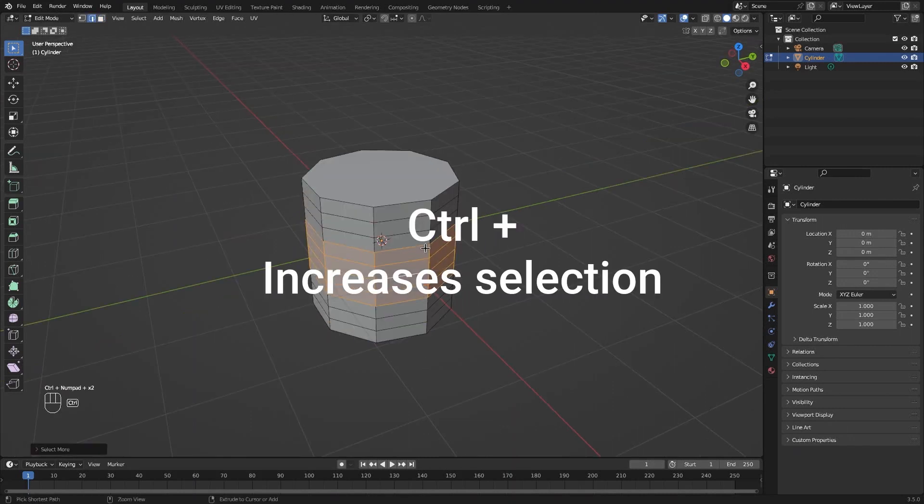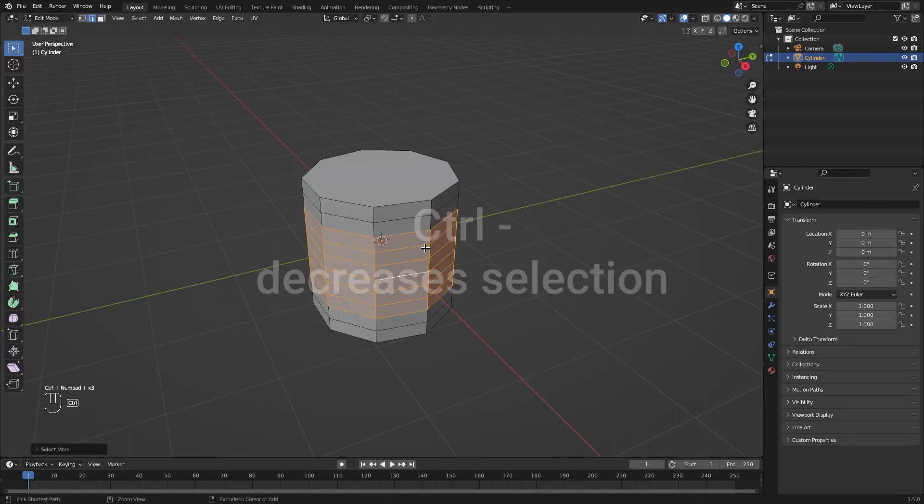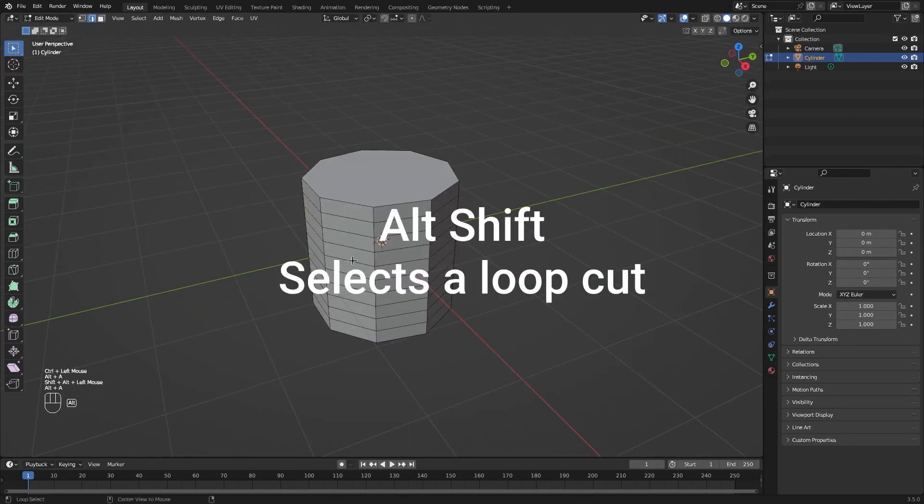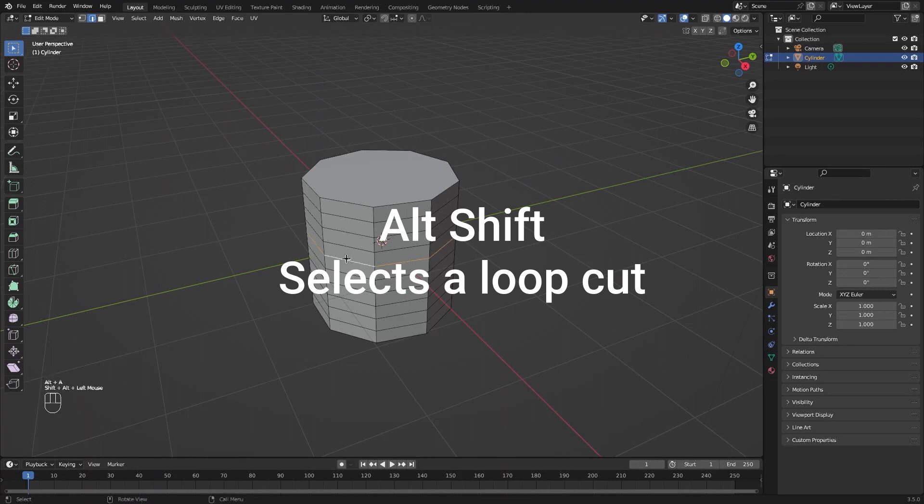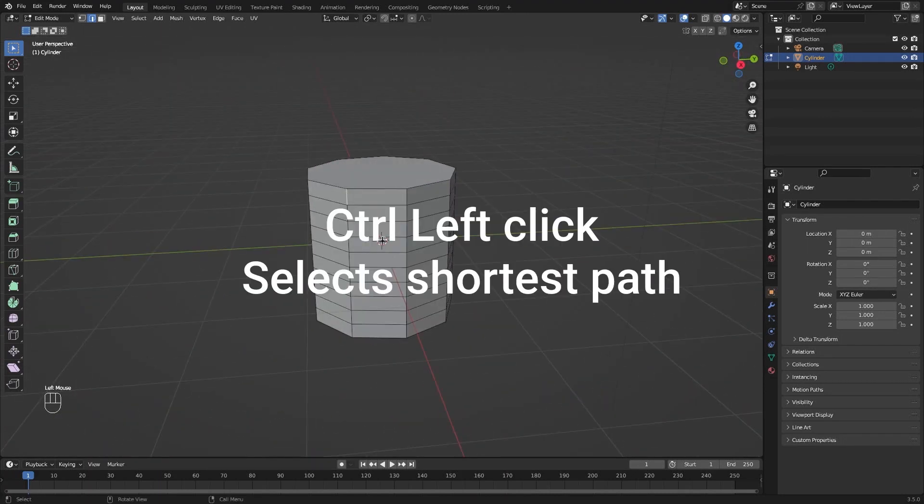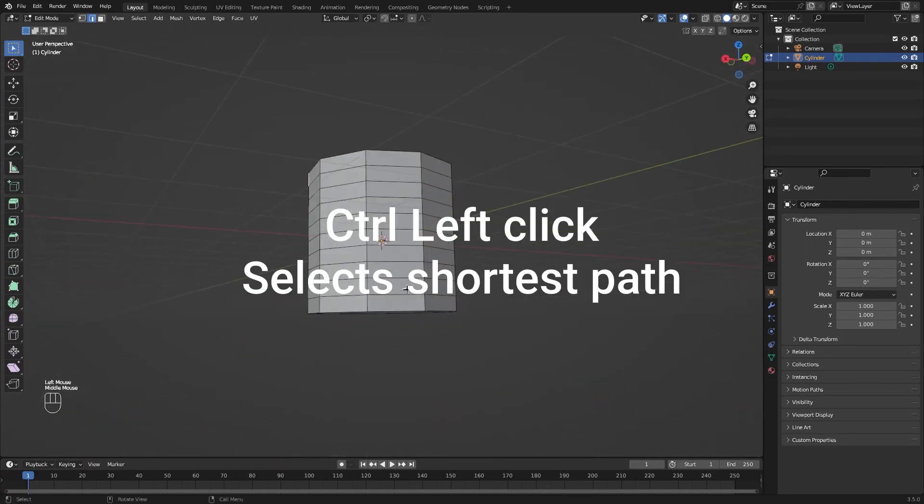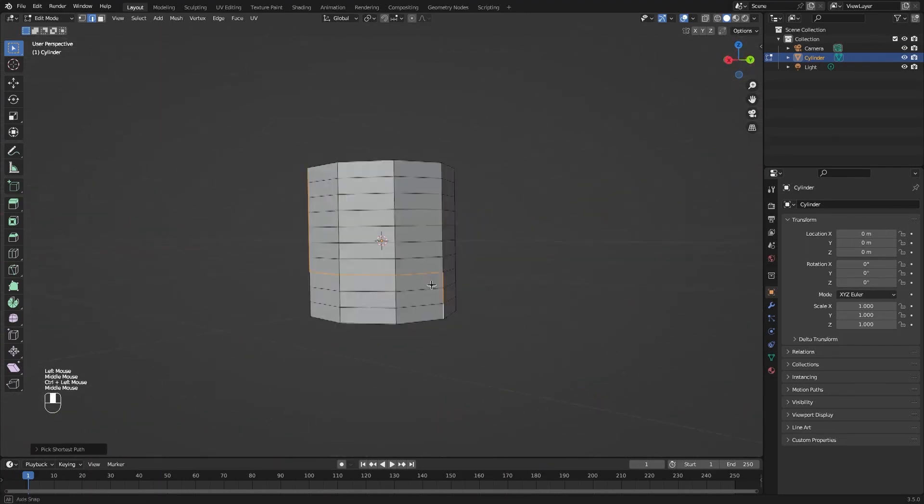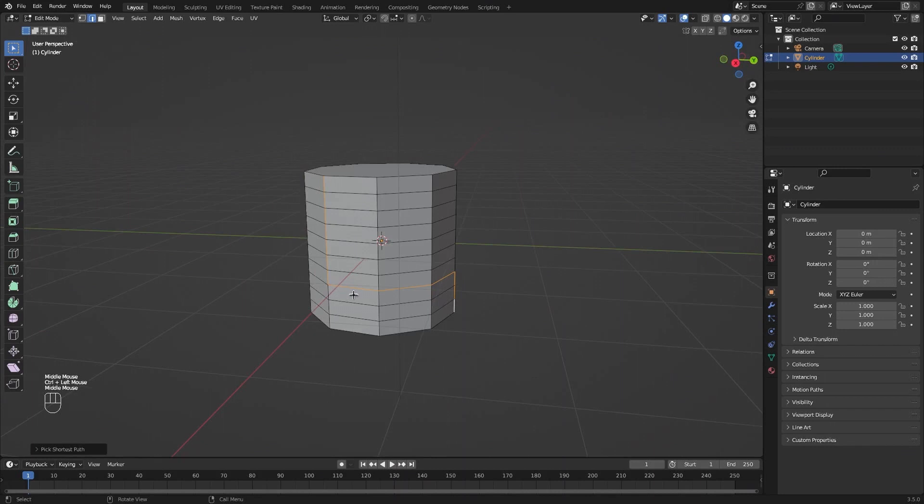Ctrl-Plus to increase selection, and Ctrl-Minus to decrease selection. Alt-Shift-Click selects an edge loop. Ctrl-Click a point, and Ctrl-Click another point to select the shortest path between them.